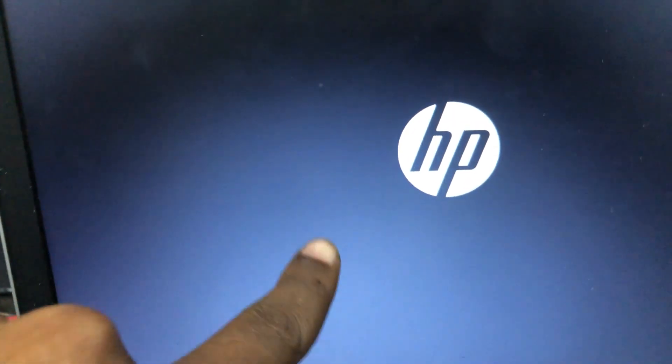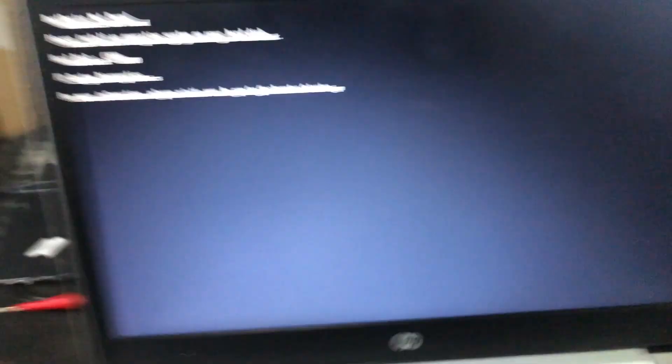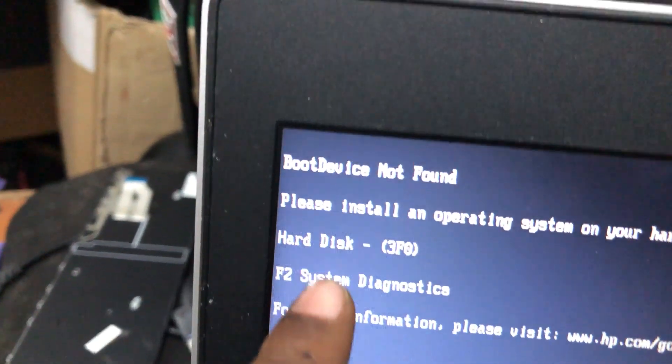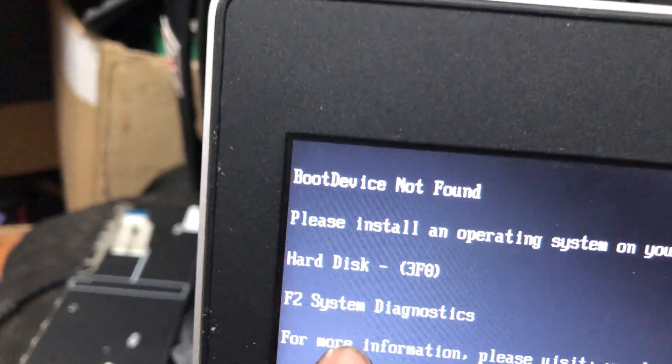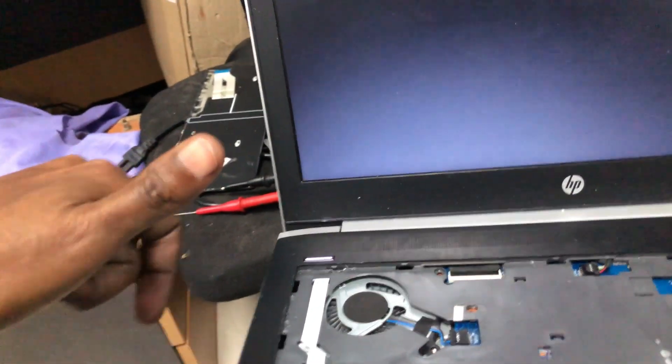It's turning on and the display is coming. You can see boot device not found, so we fixed the problem guys.